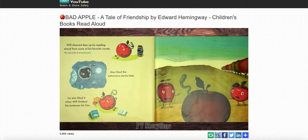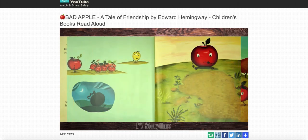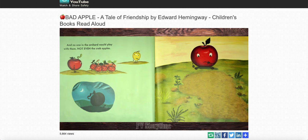Mac also liked it when Will finished his sentences for him. The most exciting part is when the pirates find treasure in the dirt. But the next day, it happened again. Ha ha, it's the bad apple. Ew, worms! And no one in the orchard would play with them, not even the crab apples. Crab apples can be so mean. Bad apple!